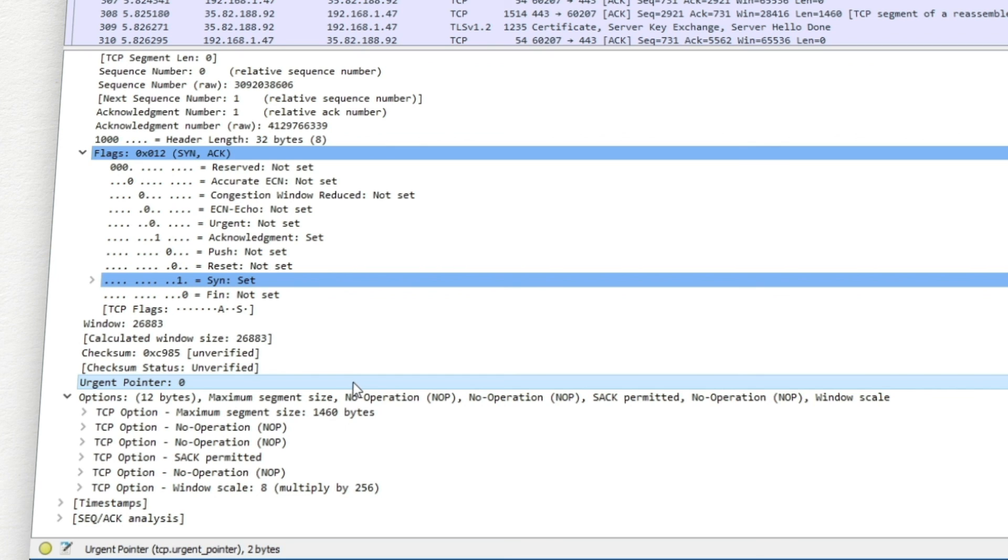It indicates the point where the receiving host should start reading data. Here we go.